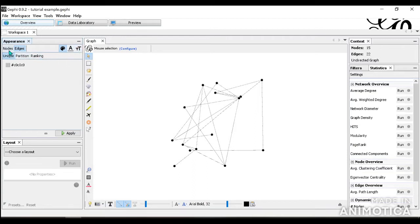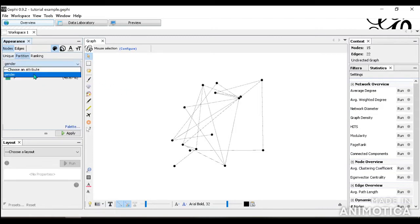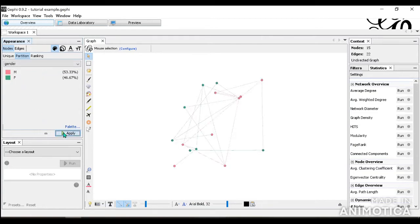And for each of these, you can do unique, partition, and ranking. For unique is where you can set the color or sizes the same throughout the network. For partition, it's where you will have a separate color for each part. For example, here you have gender. So we can separate the colors for the gender. Let me show you right here. This is what happens when you do a partition.